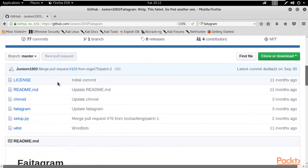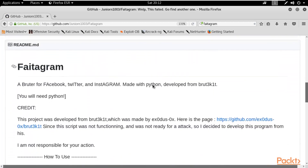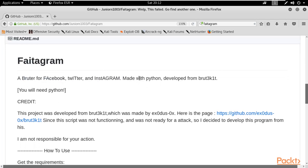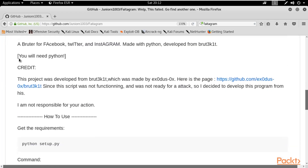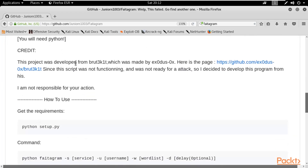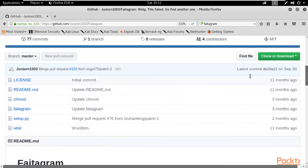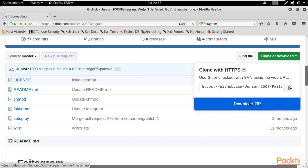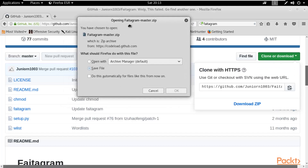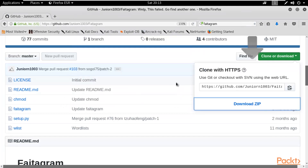Here it is. You can see all the files available here. This framework is based on Python — it's a brute forcer for Facebook, Twitter, and Instagram, made with Python. I'm saying that you can also create your own personal framework using Python; that's the concept behind it. You will need Python, which we already have in the Linux operating system. You can get more information there, and the requirements are available. Let's download it. Click 'Clone or Download' and then 'Download ZIP'.